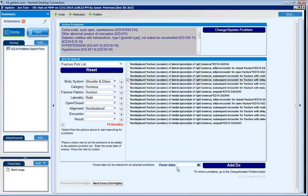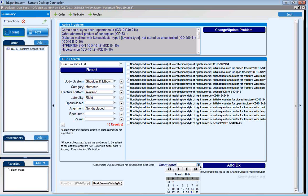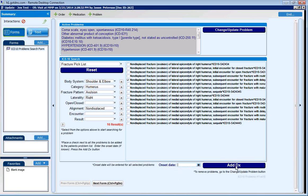If the onset date is left blank, it will use today's date. The user may choose a different date if they'd like and the problem will be added with that onset date.